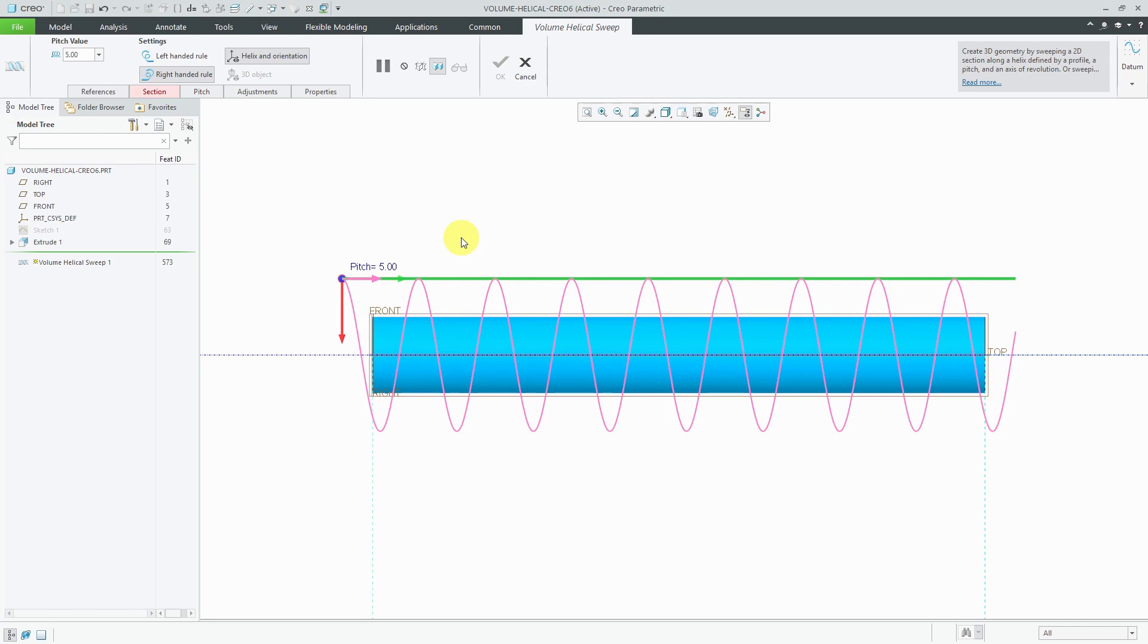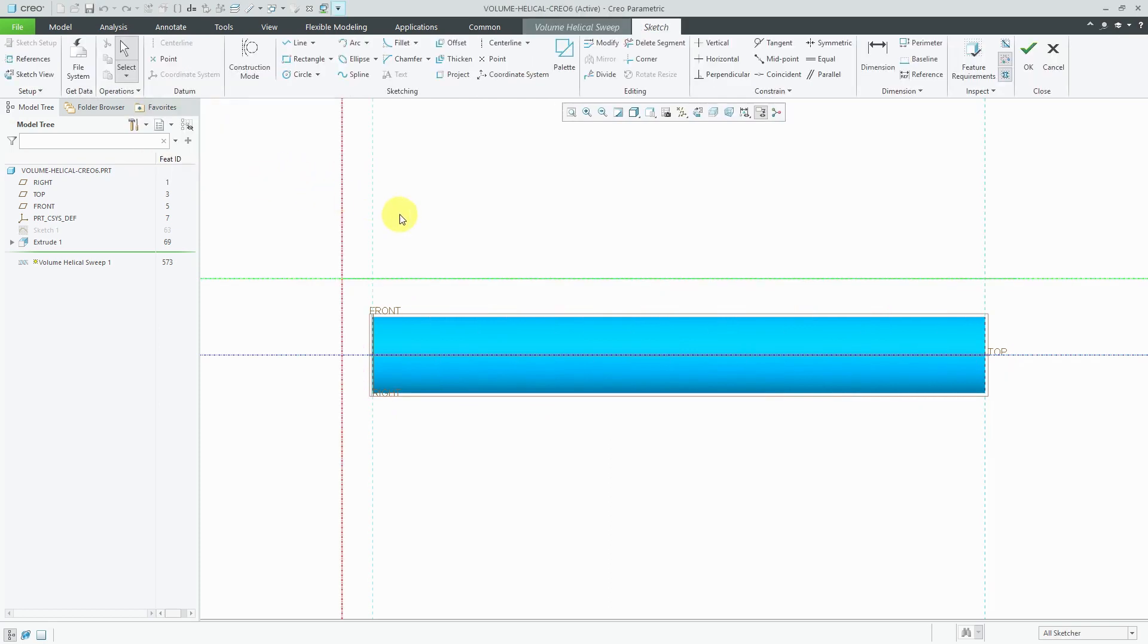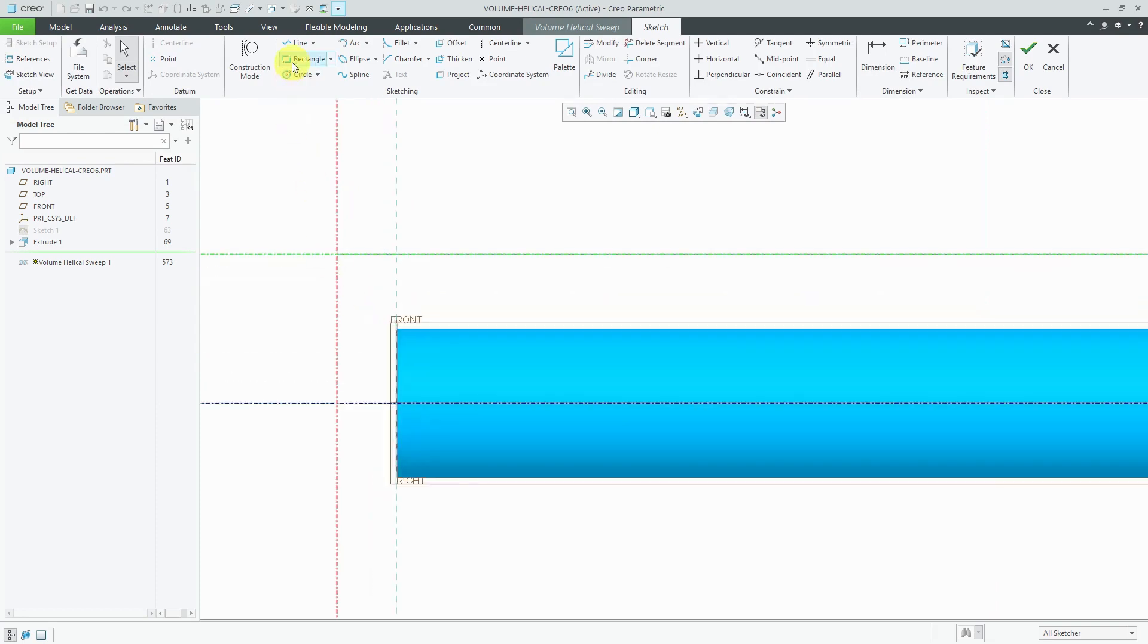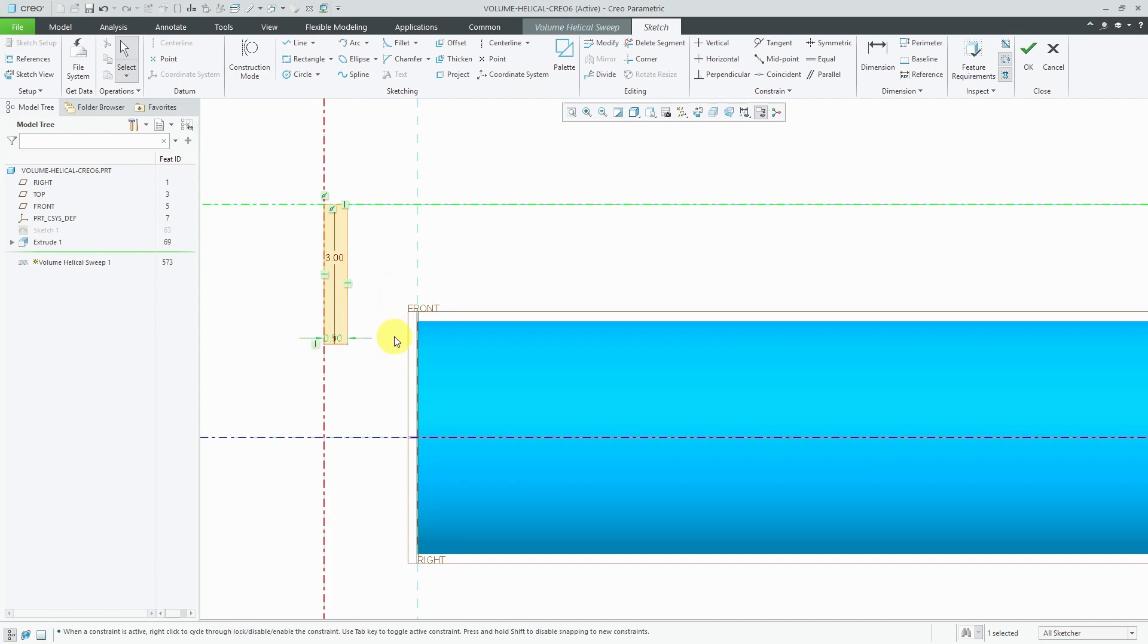Now when I take a look at the dashboard, the section tab is in red, meaning that I need to define the revolved section of the 3d object. You can select a section if it already exists or you can sketch a new one. So let's choose to create edit section. And for this one, I'm going to create a rectangle. Let's just give this a value of 3 and I'm going to change this to a value of 0.5. That's good.